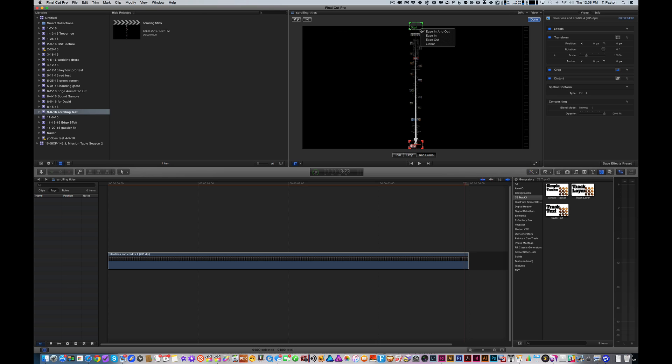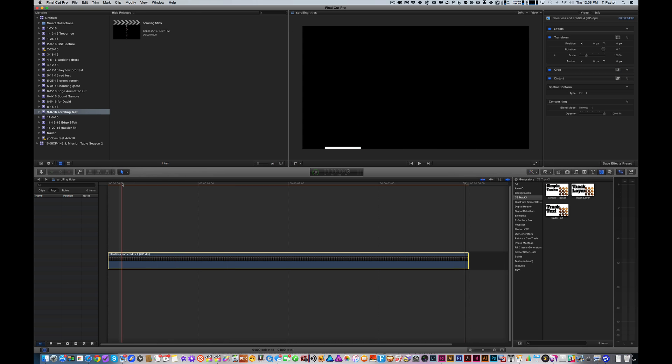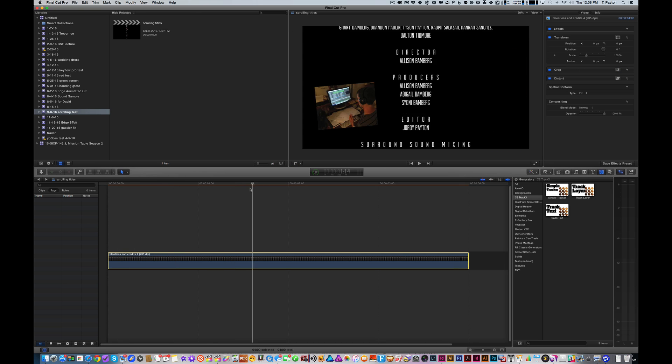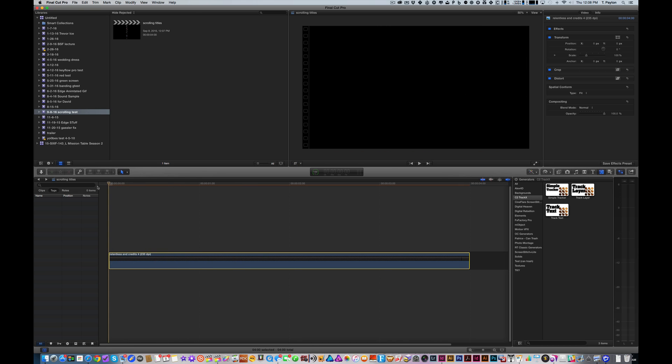One last thing is change to linear. That's kind of a big deal to change that to linear. So, let's hit done. And what do you know? We have scrolling titles. Let's take a look at this.